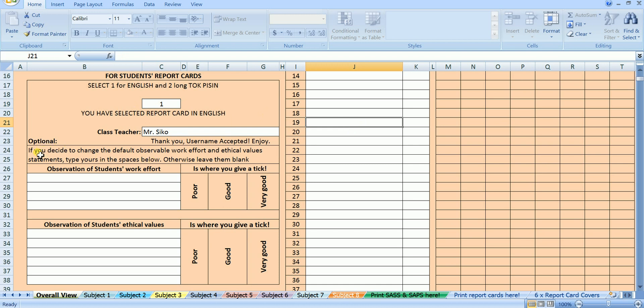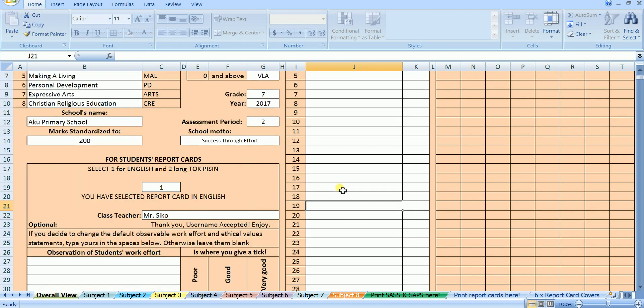Below here is more or less an optional section, it says, if you decide to change the default observable work effort and ethical values statements, type yours in the spaces below. Otherwise leave them blank. Later, when we go to report cards I will show you what it means and why it is an optional.